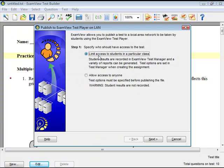The Publish to Test Player on LAN window will open. Select Allow Access to Anyone, then click Next.